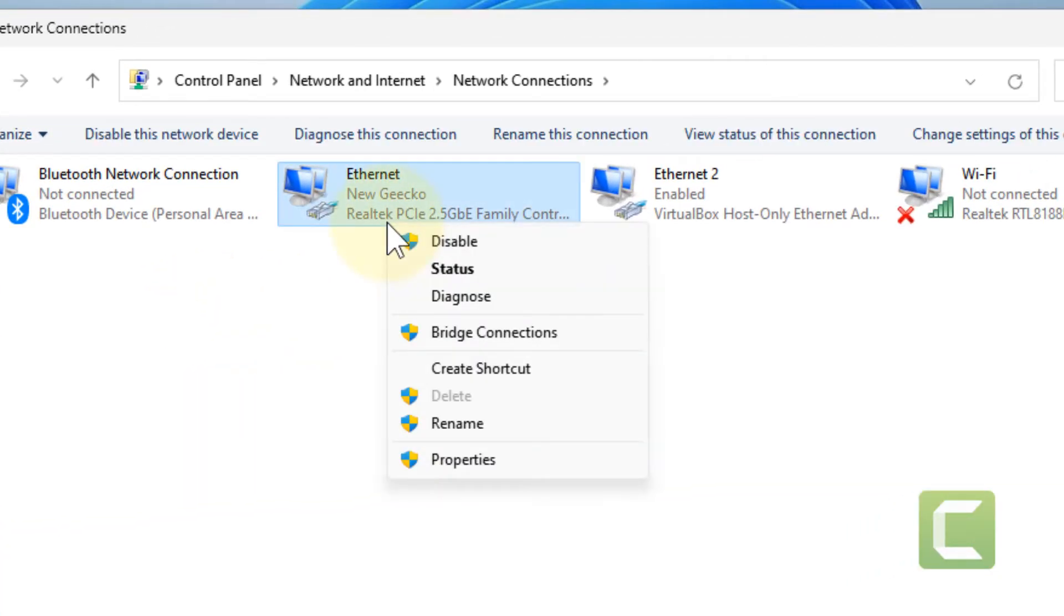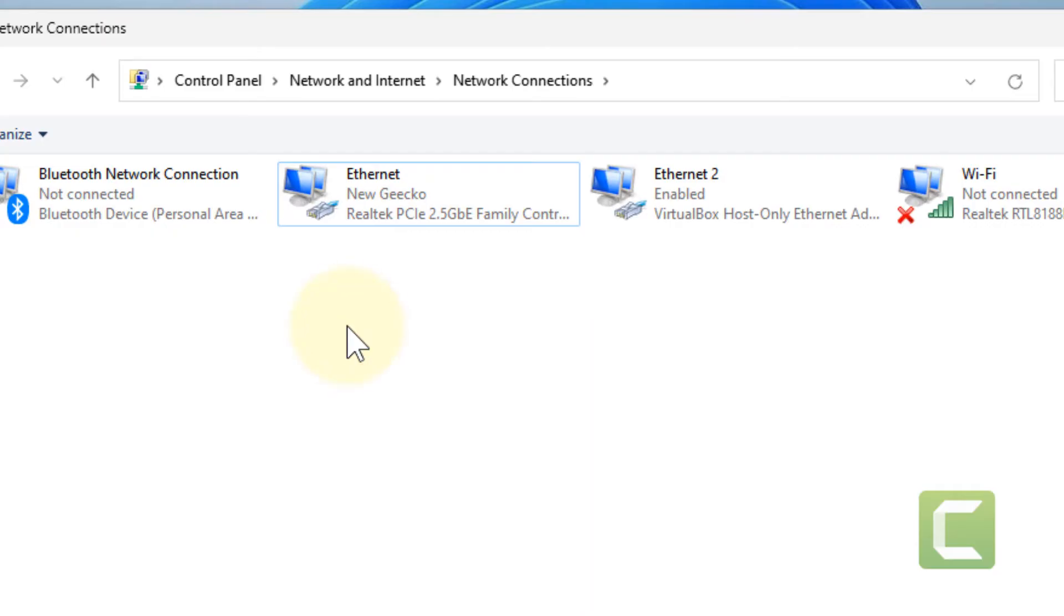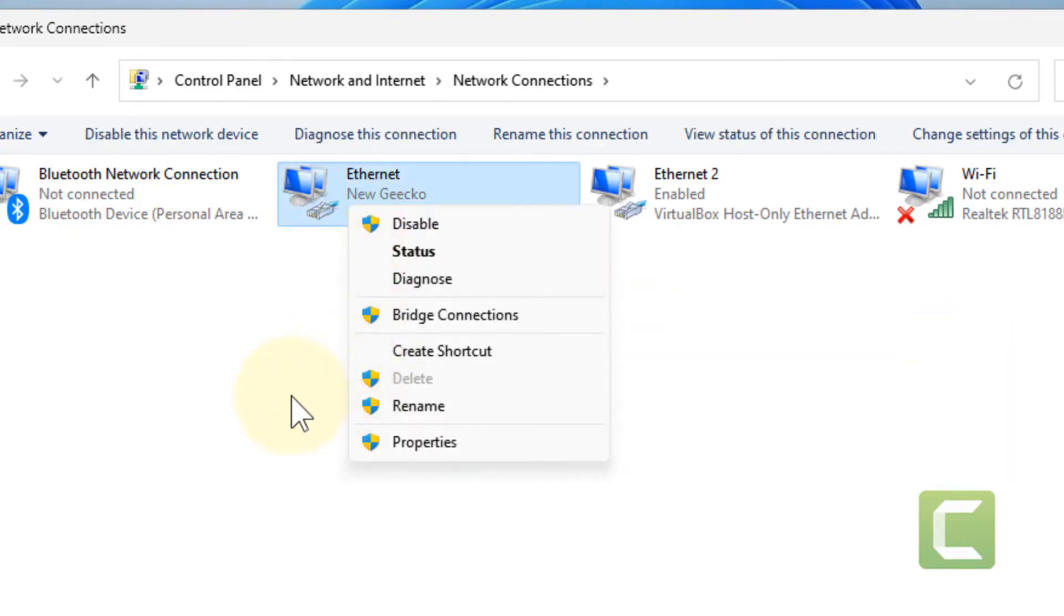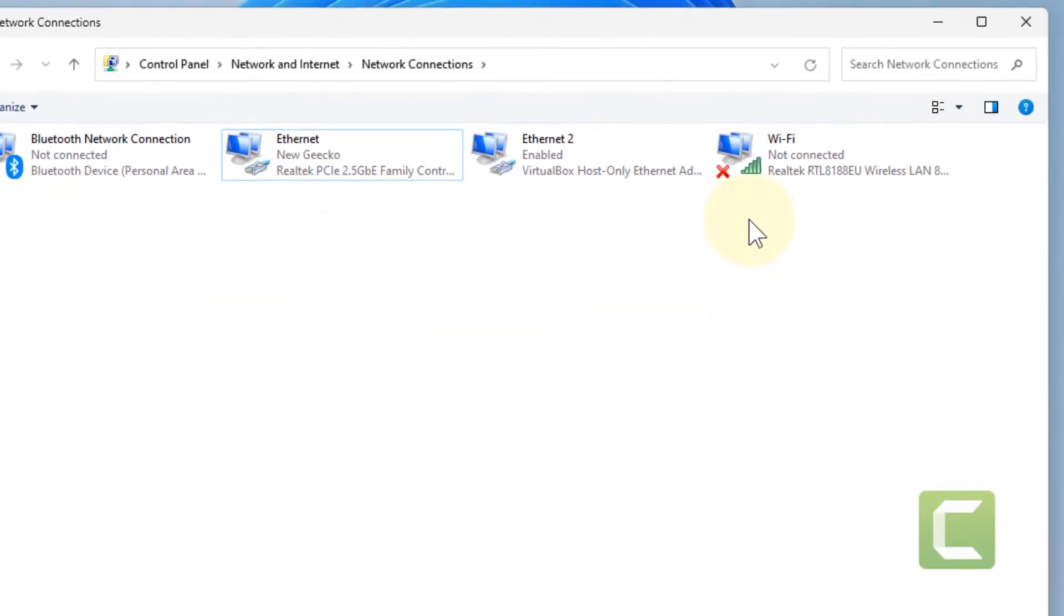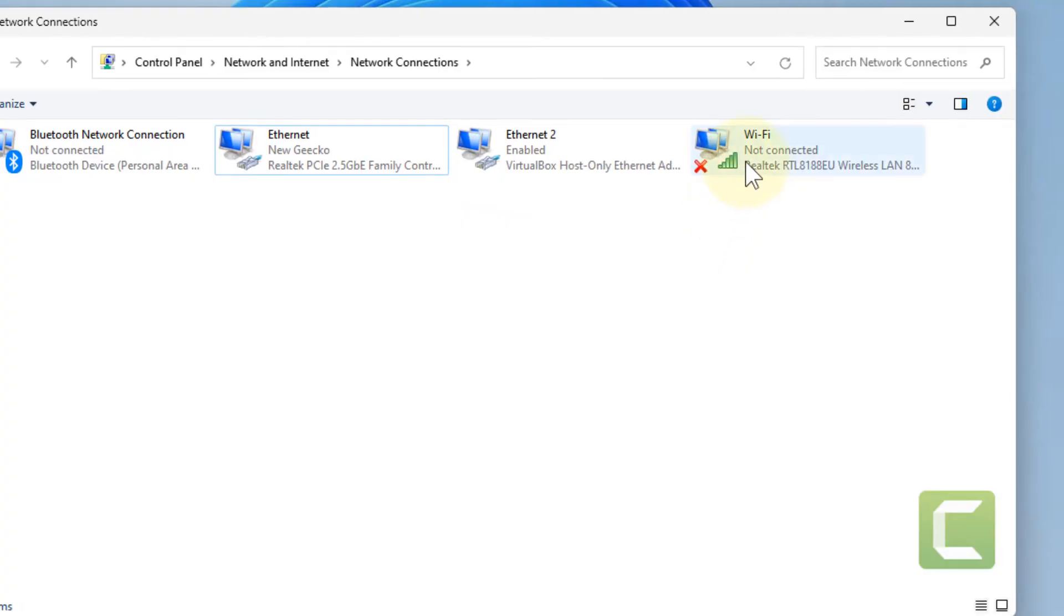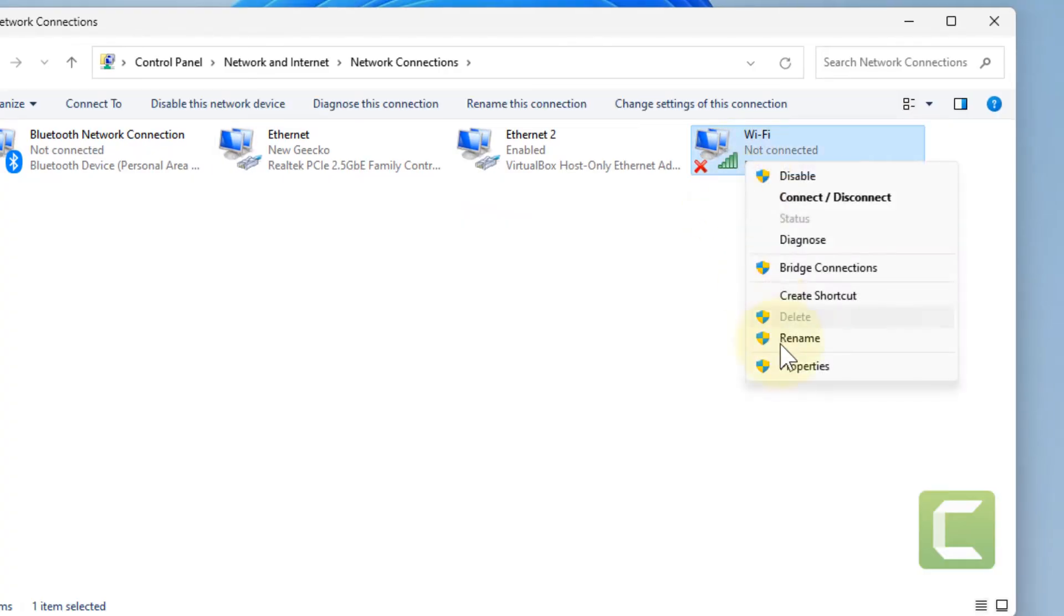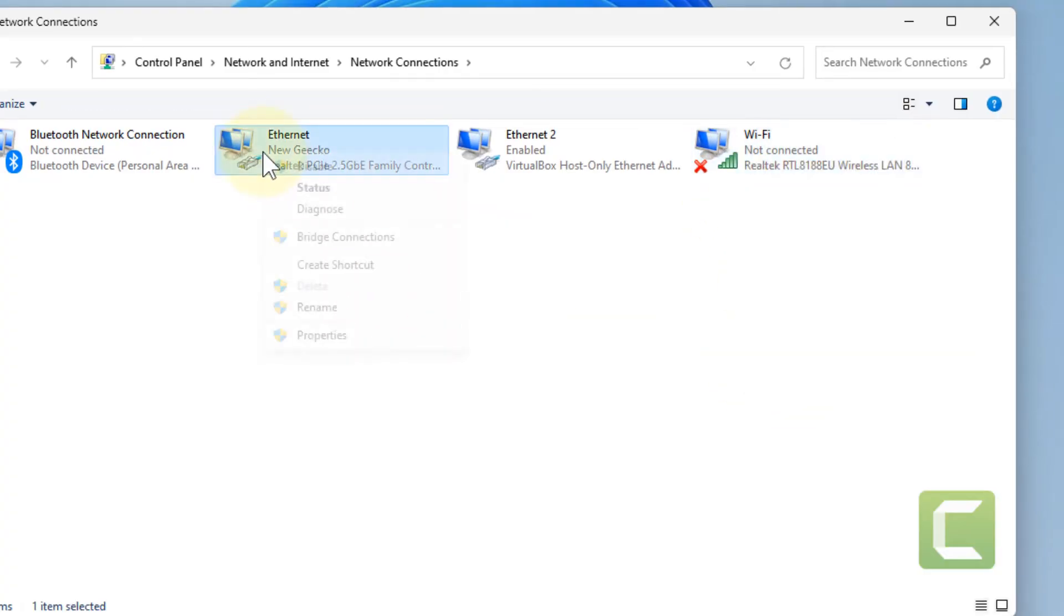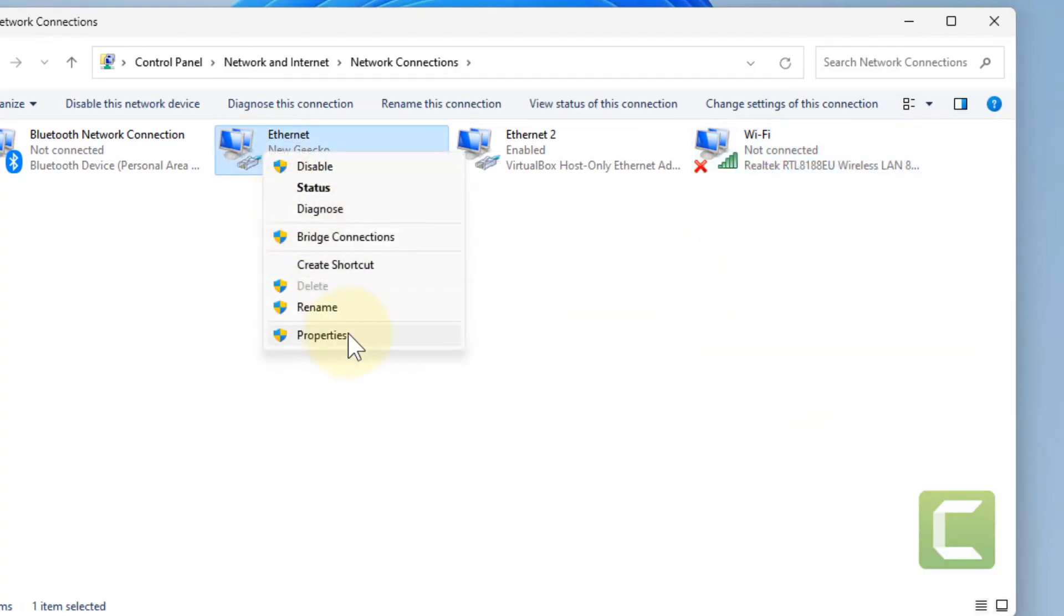Now right click on your network connection, whether it's Ethernet or Wi-Fi. I'm using Ethernet, so I'm right clicking here. If you're using Wi-Fi for internet, right click there. Right click on the network adapter with which you are connected to the internet and click on properties.